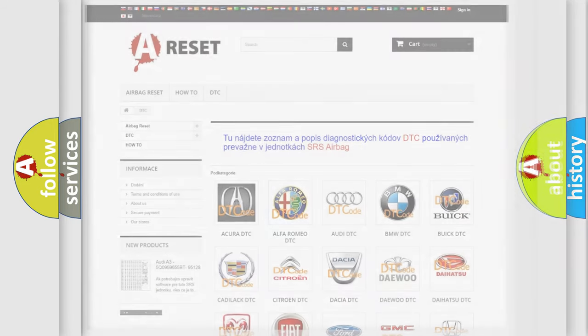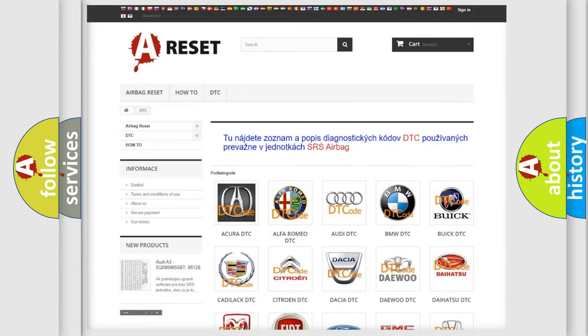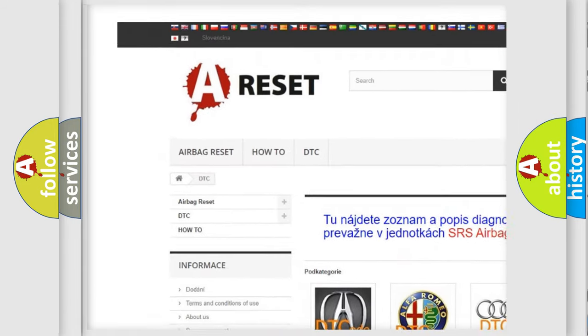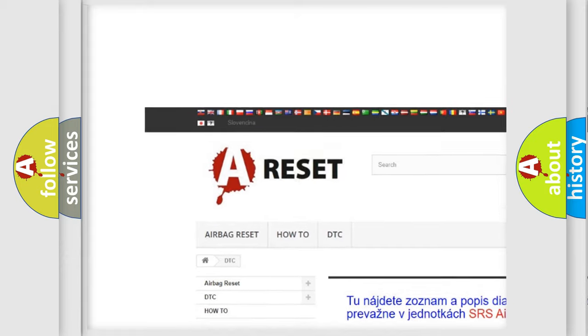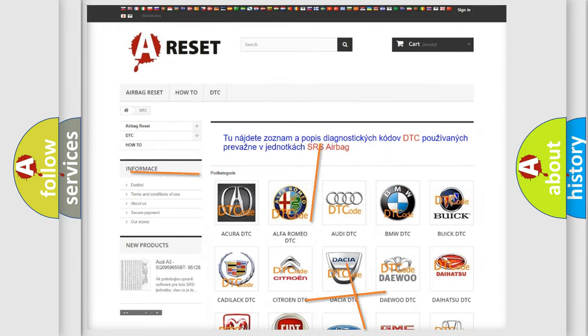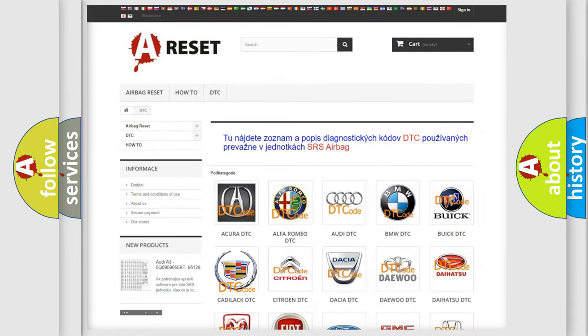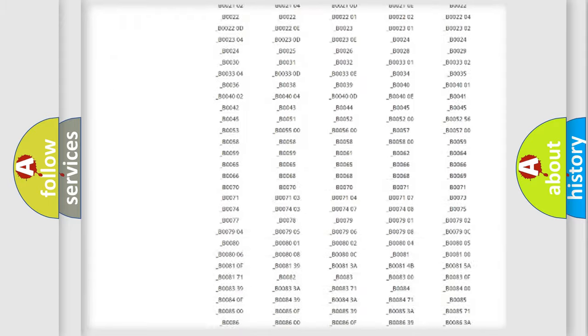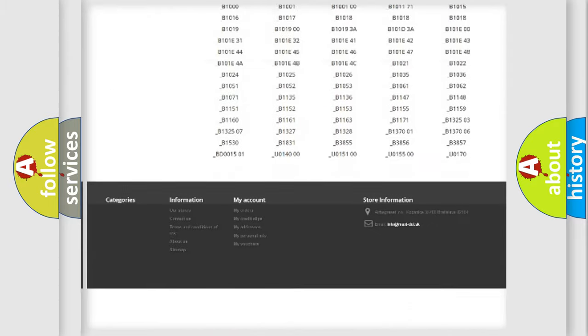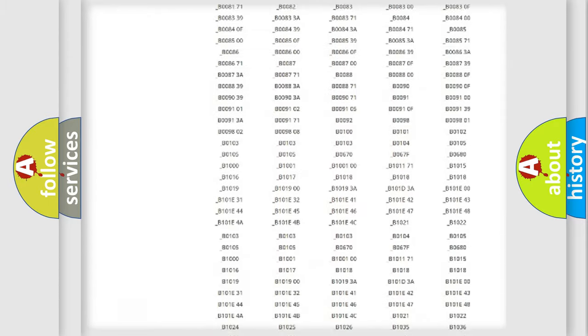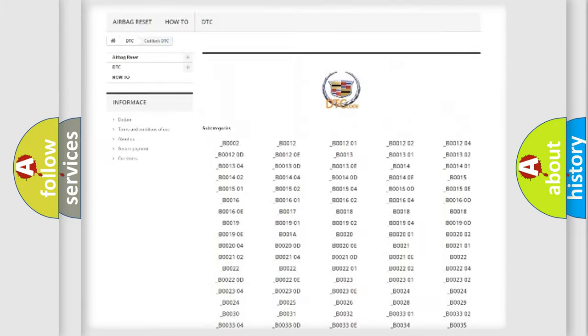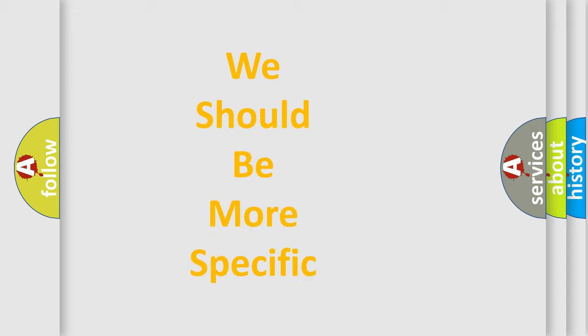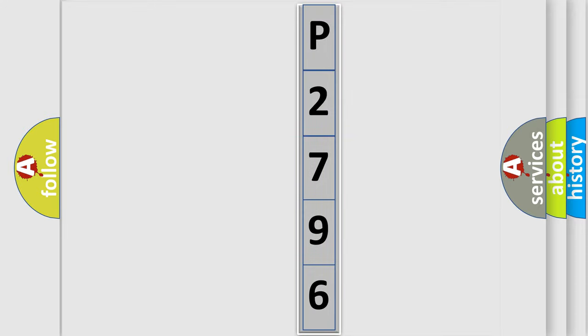Our website airbagreset.sk produces useful videos for you. You do not have to go through the OBD2 protocol anymore to know how to troubleshoot any car breakdown. You will find all the diagnostic codes that can be diagnosed in Cadillac vehicles, and many other useful things. The following demonstration will help you look into the world of software for car control units.